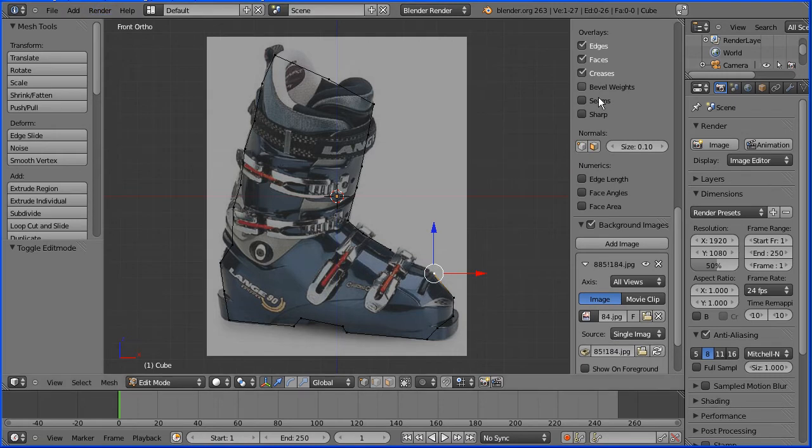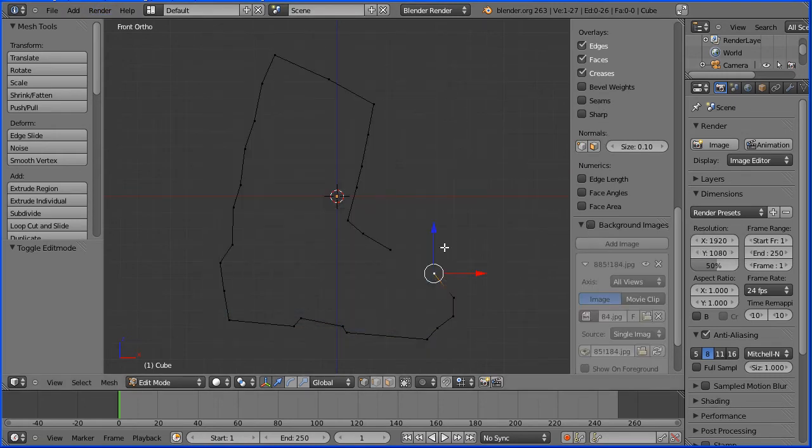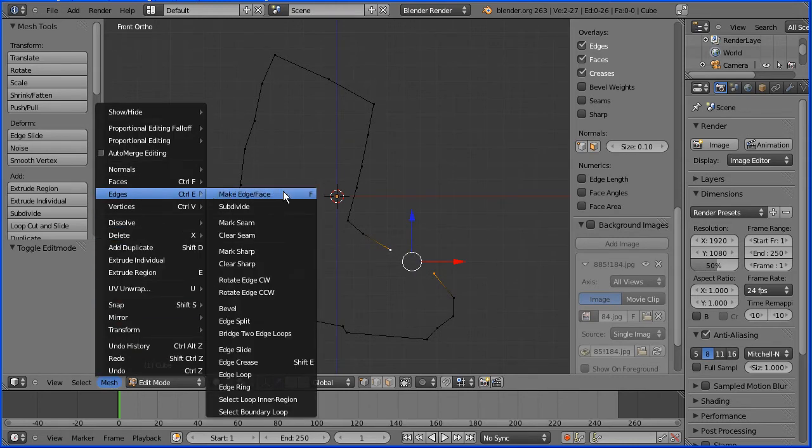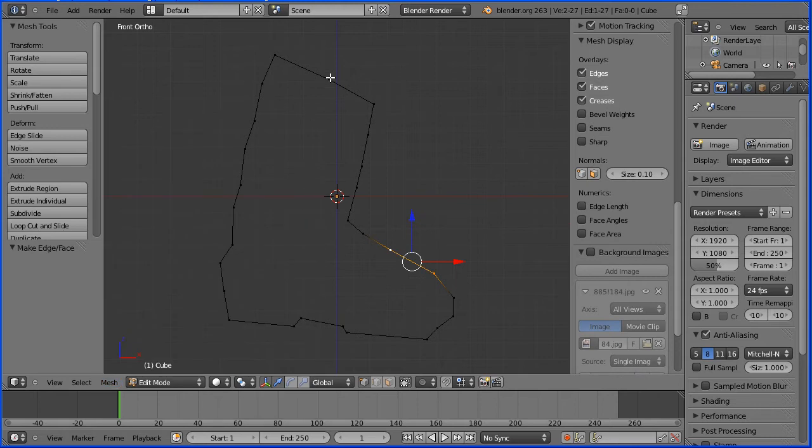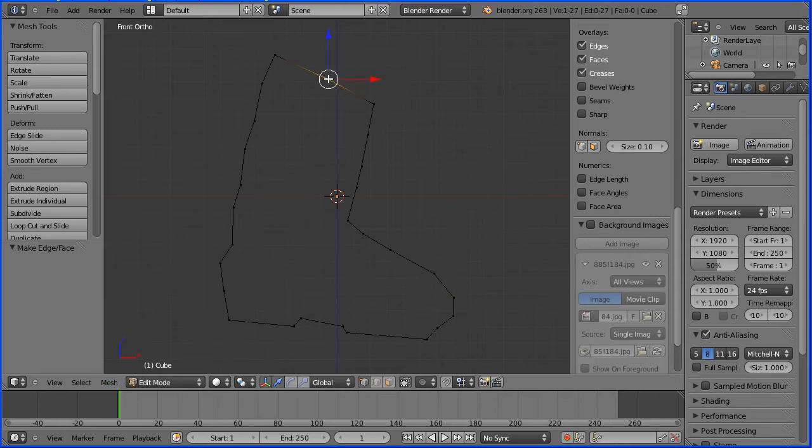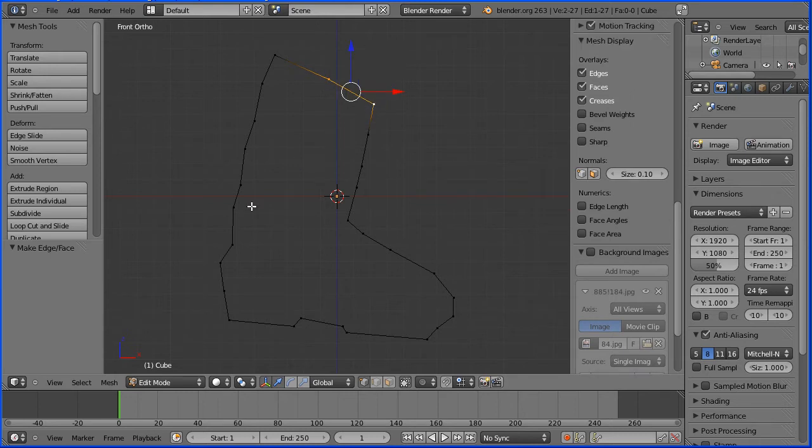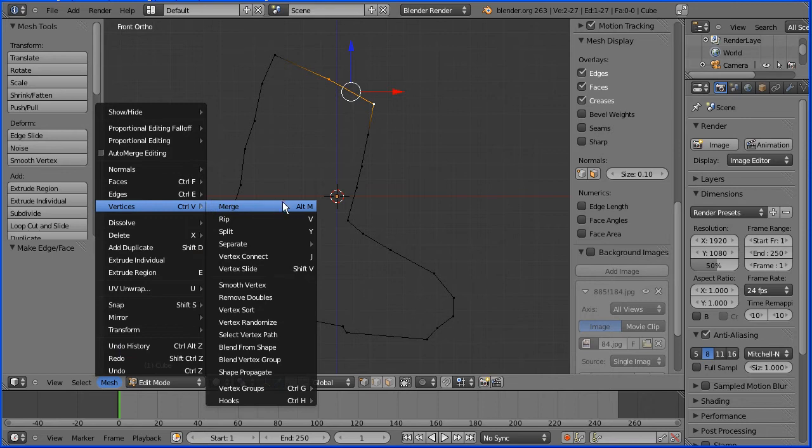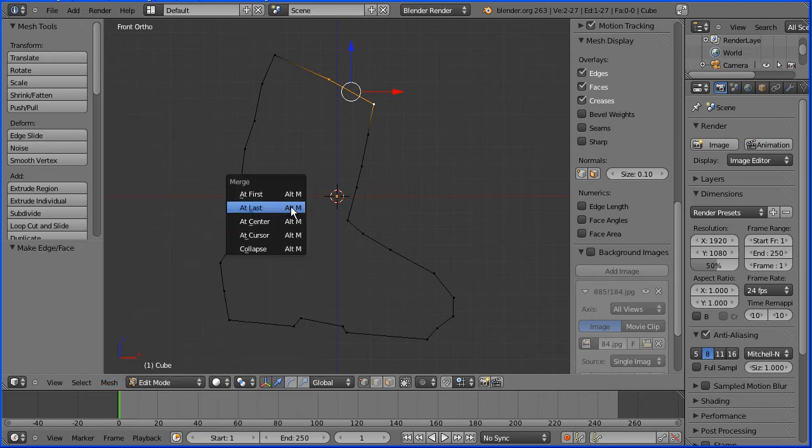Untick background images, hold down shift and select the first vertex. Press F to make edge. I want to simplify the outline by removing this vertex. Hold down shift and select an adjacent vertex. Alt and M will merge vertices and merge at last.